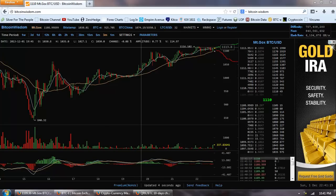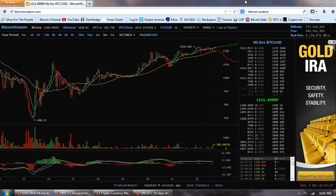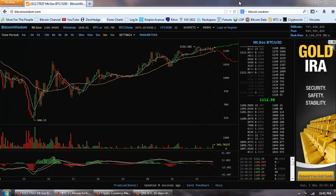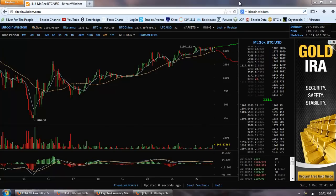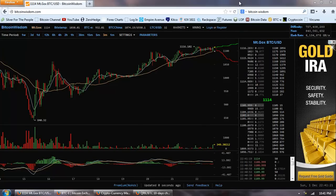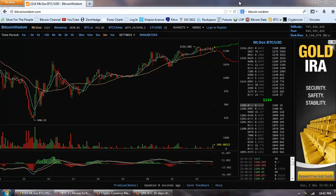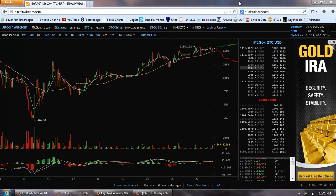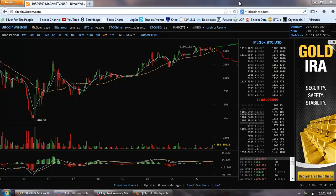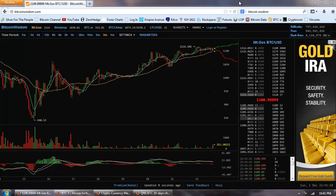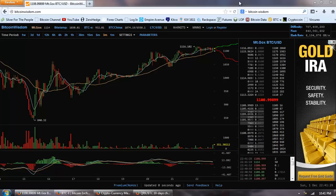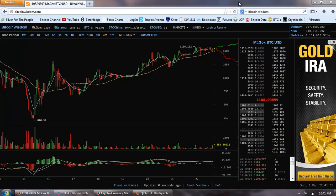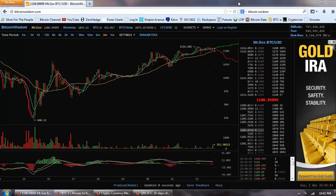Good evening everyone, time for another Bitcoin report. This is the three-minute chart of Bitcoin provided by Bitcoinwisdom.com. We had a very exciting day today in Bitcoin and especially in the altcoins as well.